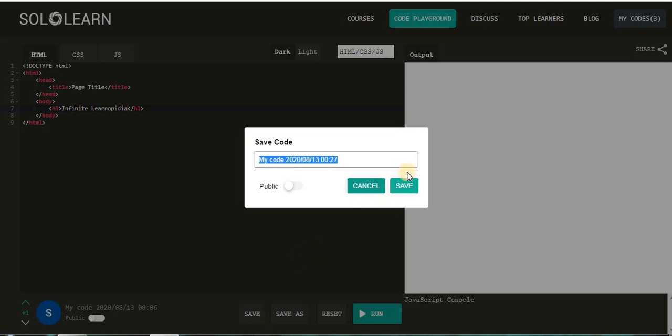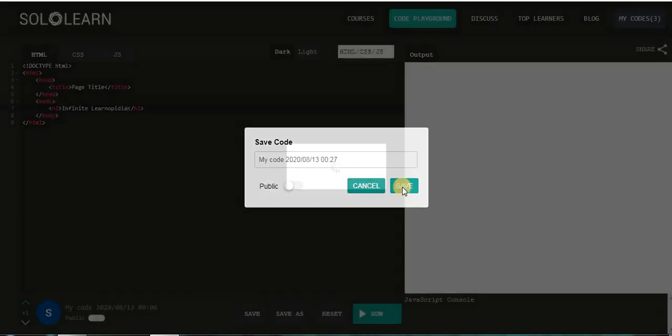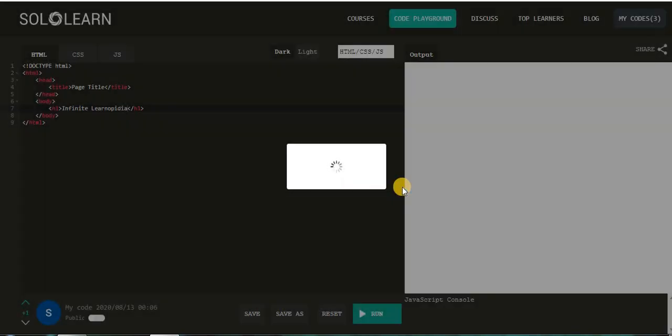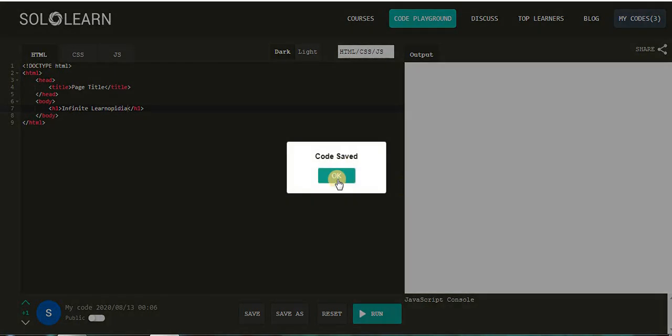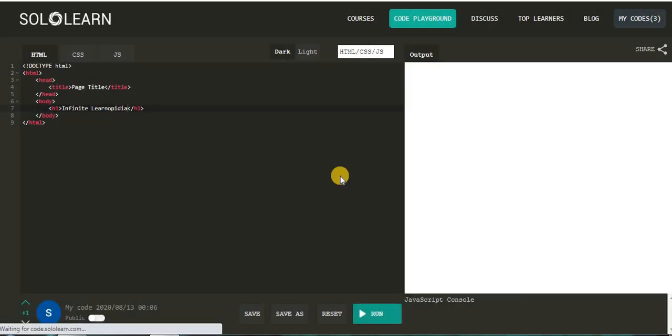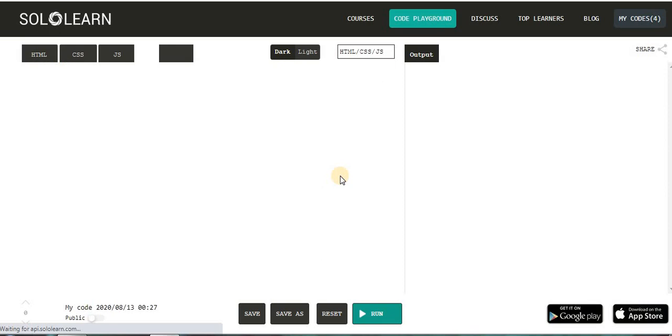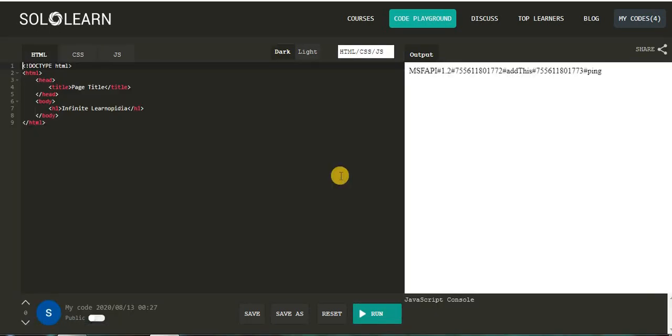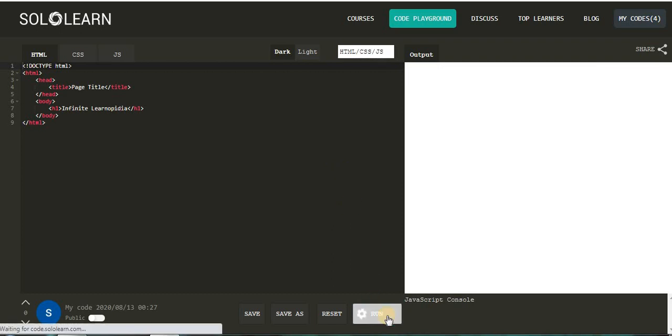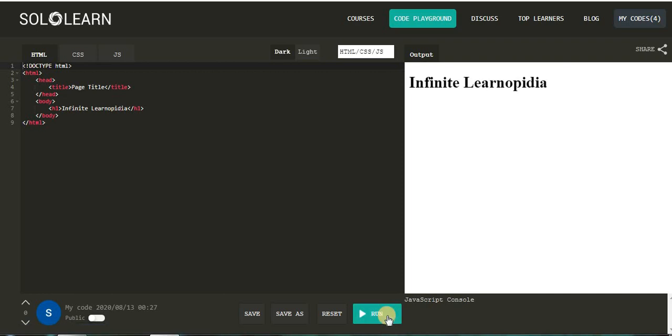After typing, save your program. Click on the save button. Here two options are available: cancel and save. Click on save button, then code saved. Click on OK. Next step: to execute the program, click on the run button.